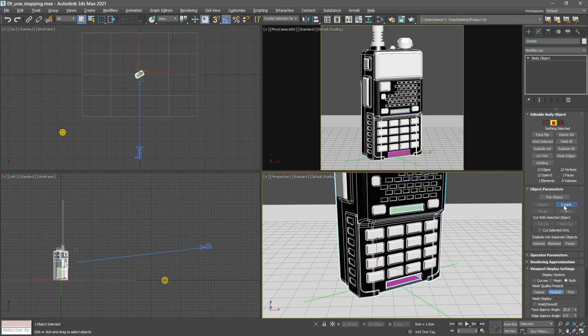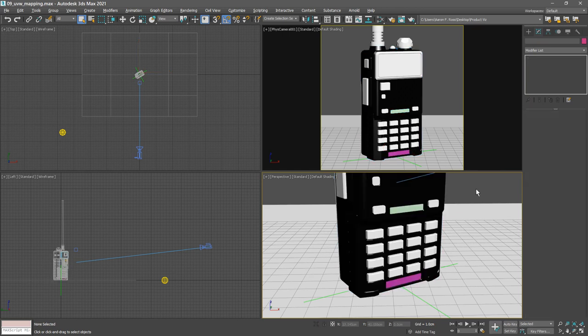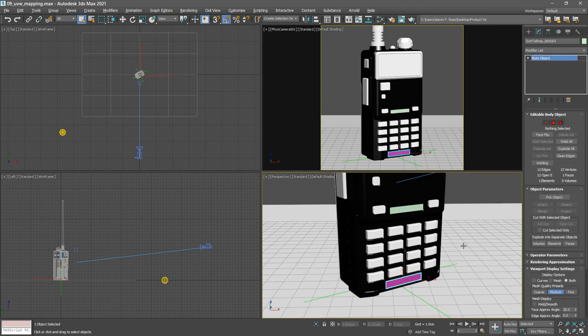Then we want to rename those objects. So click off to select nothing. Select the logo object and rename it logo. Select the model number object and rename it model number.